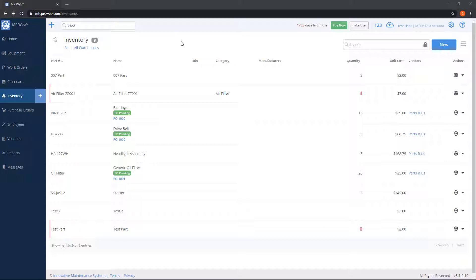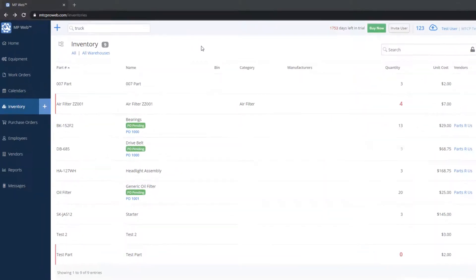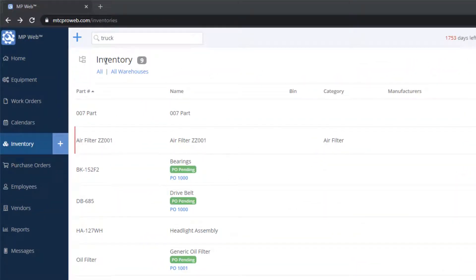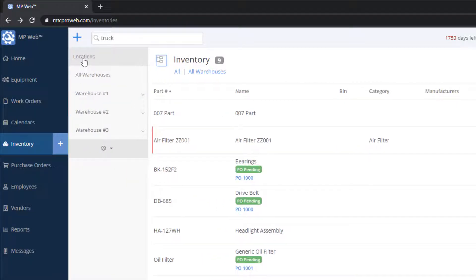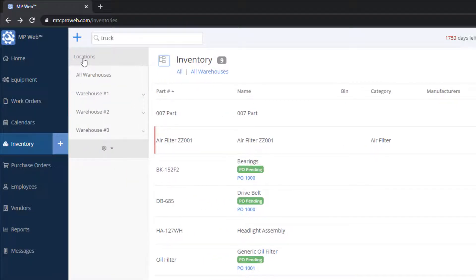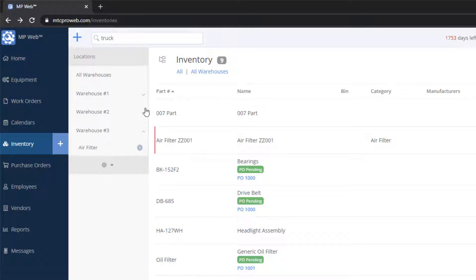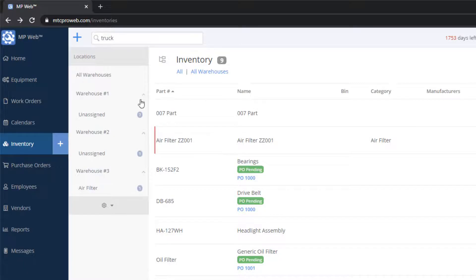To view a list of warehouses, you can click on the button to the left of the inventory heading — it looks like two folders. A list of warehouses will appear, and you can click on the down arrow by each warehouse to view the categories within.